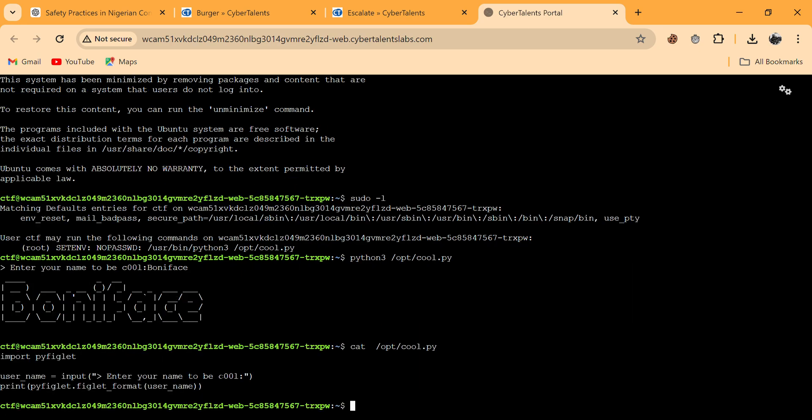From the output, you can see that cool.py is importing pyfiglets. It's importing the pyfiglet library. This is what we're going to use to escalate privileges. The challenge is called 'escalate' — it's about elevating from a normal user to a root user, like an admin. We're going to exploit this imported library.